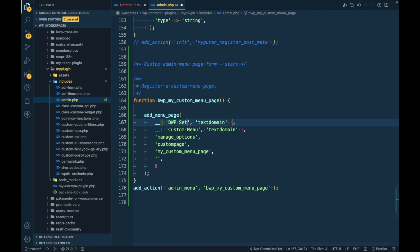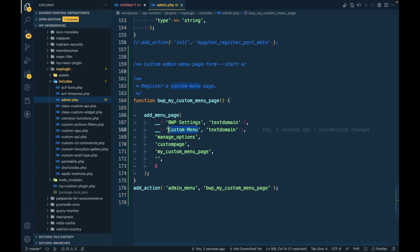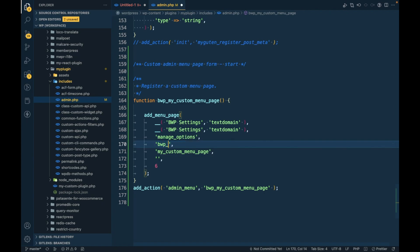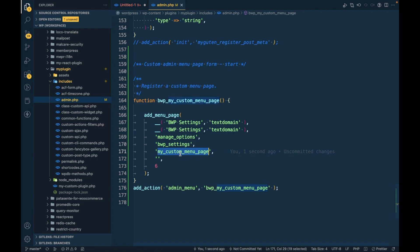I'm going to call it 'BWP Settings' and give the title the same. This is the privilege — privilege means who can edit stuff in this form or page. This is going to be the slug, so let me set it to 'BWP settings'.